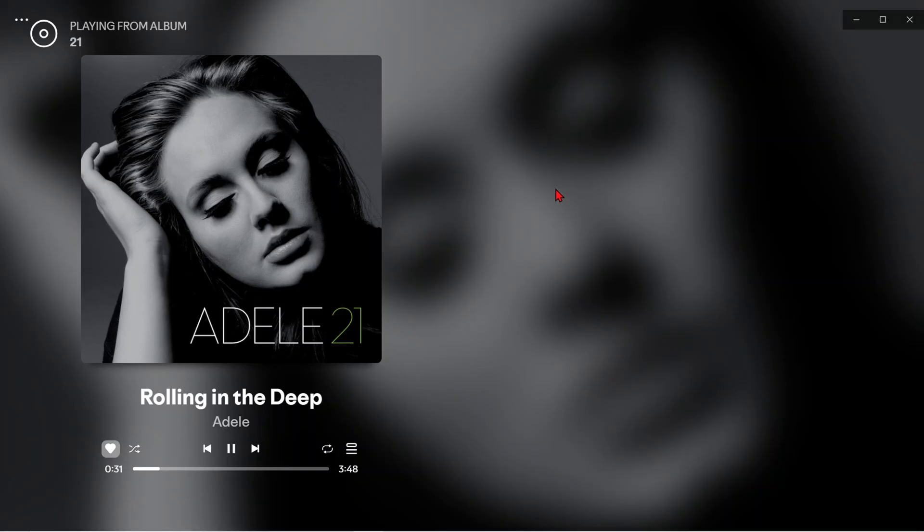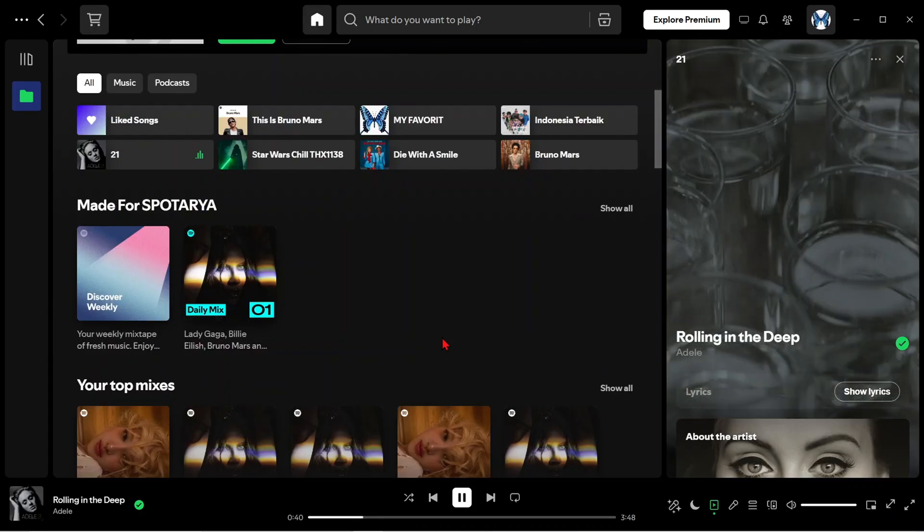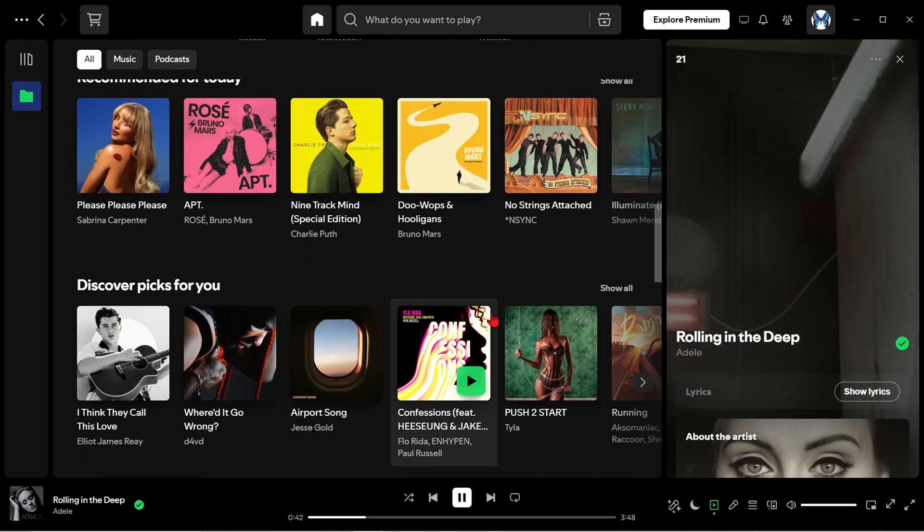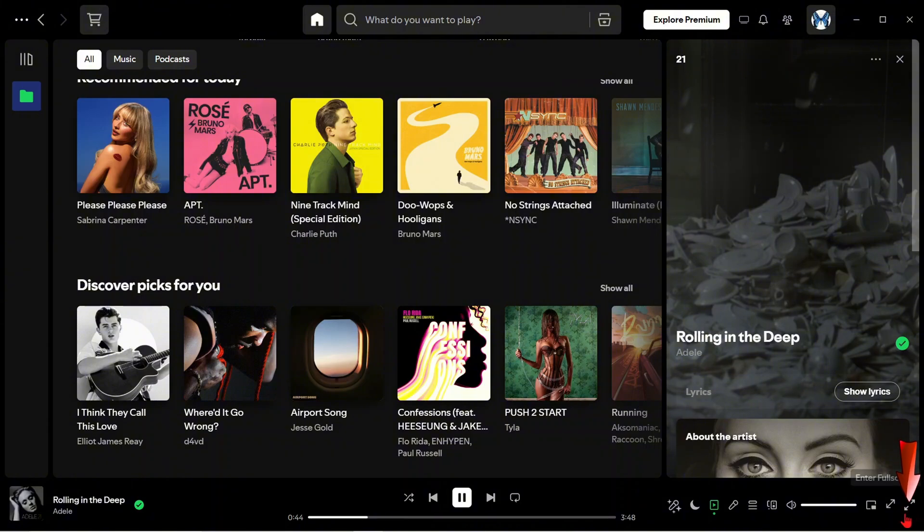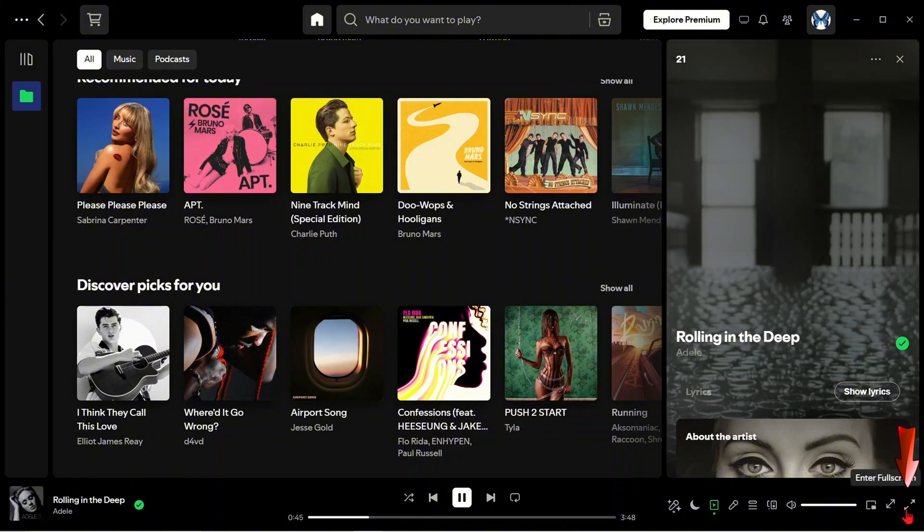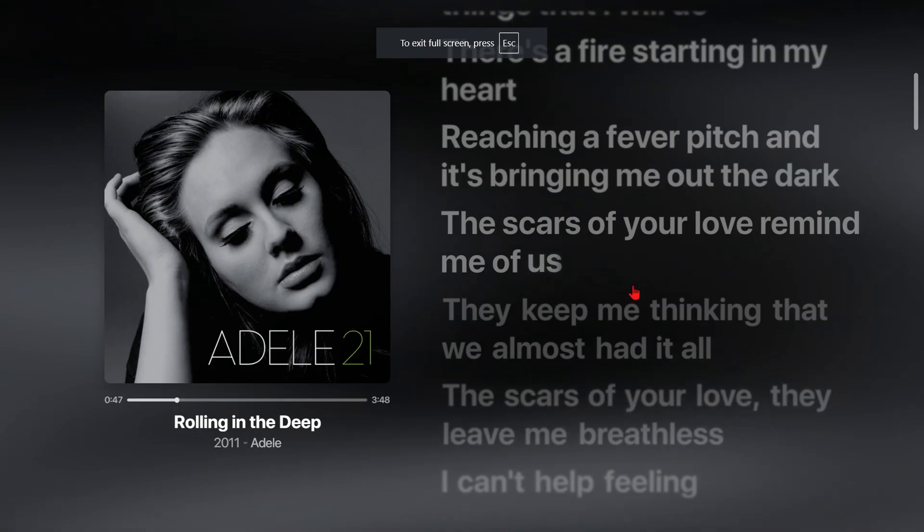And what if you want to display the song lyrics? Well, you can do it in this second way. Tap on enter full screen.